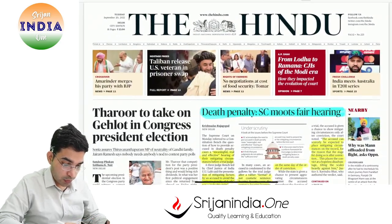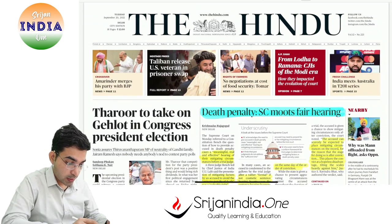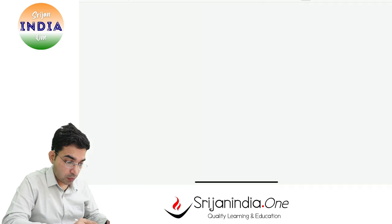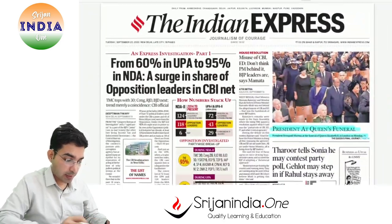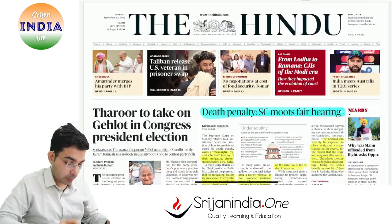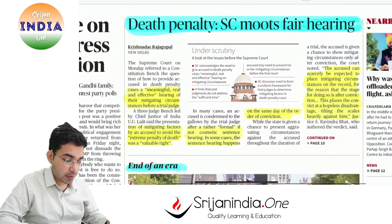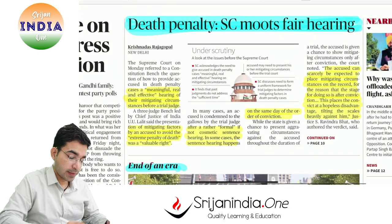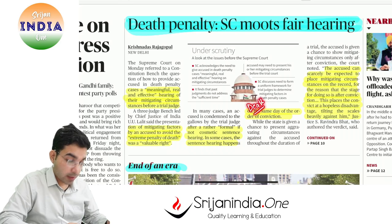The Hindu ne kuch formatting change kiya hai aaj. So this is The Hindu, and this is the Indian Express. First news: Death Penalty — Supreme Court moots fair hearing. Death penalty humne pehle bhi dekha hai. Punishment ka purpose kya hota hai — ya toh reform ho raha hai, ya phir justice, ya phir deterrence.